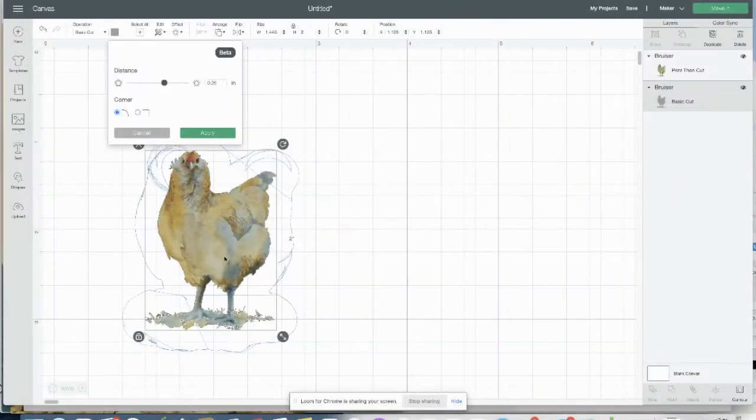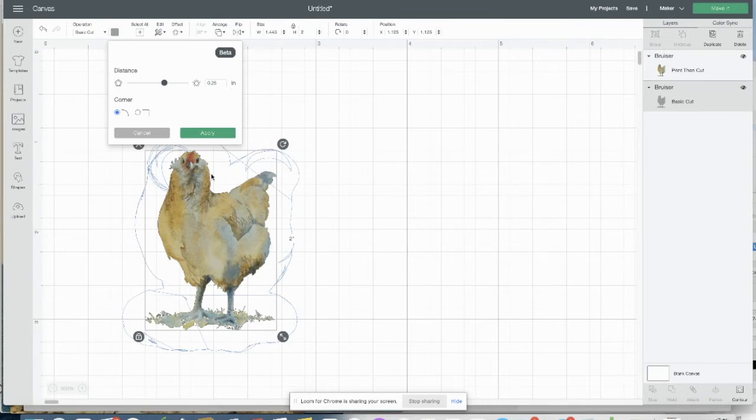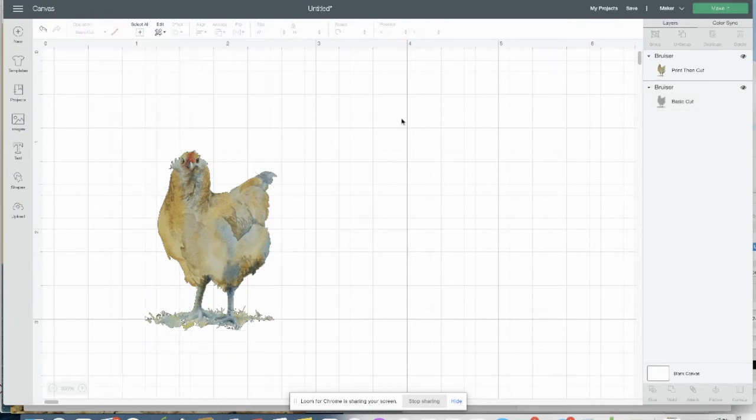As you can see, I'm trying to use the offset feature in Cricut Design Space, and because my Bruiser, the chicken here, is complicated and jagged, the offset comes in all cattywampus. So I'm not going to want that offset.